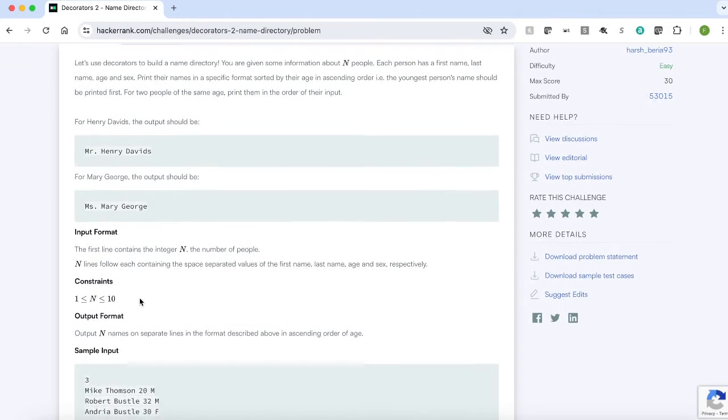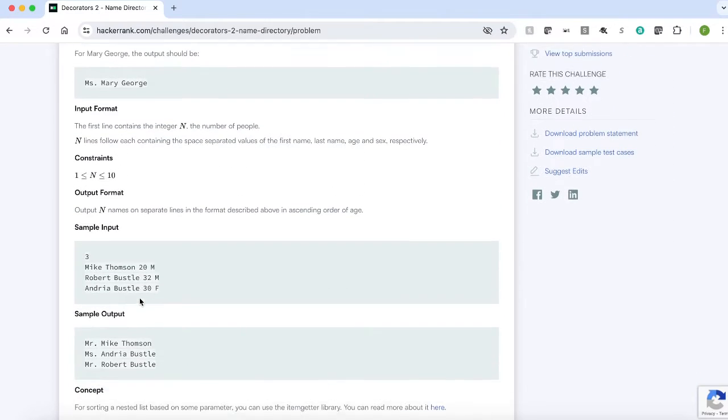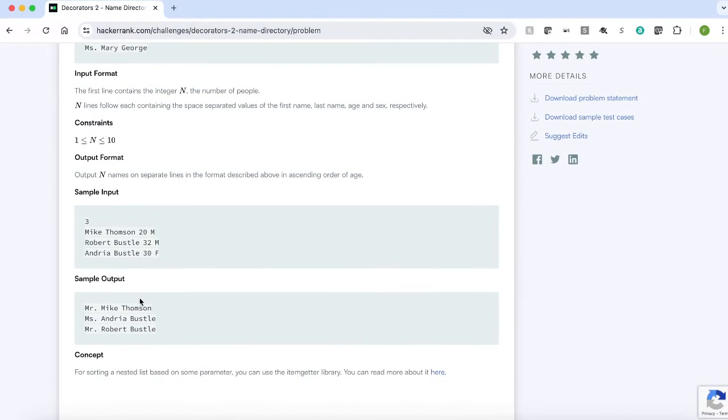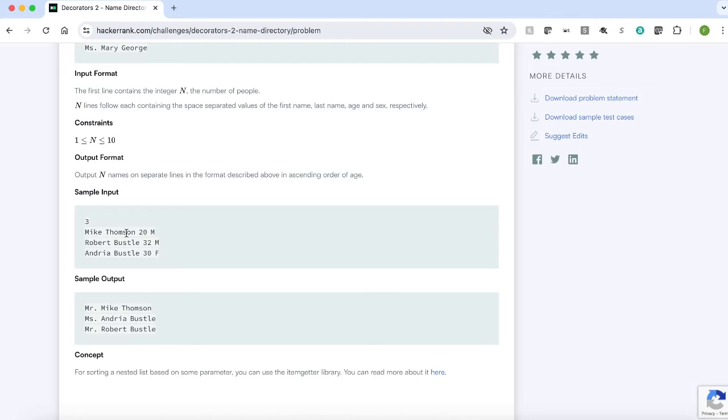And here is the example given. The first input is the number of elements and we are getting three strings: name, age and their gender. And here is our expected output.